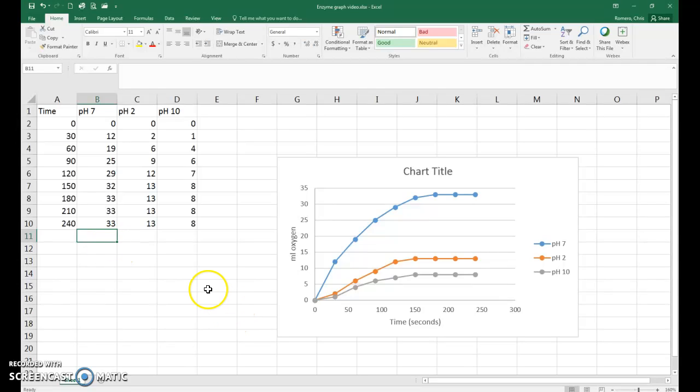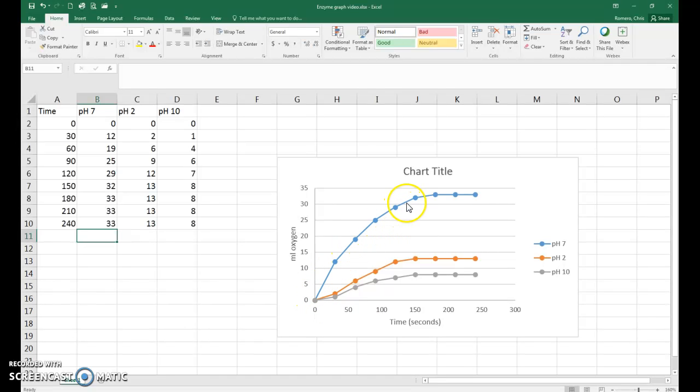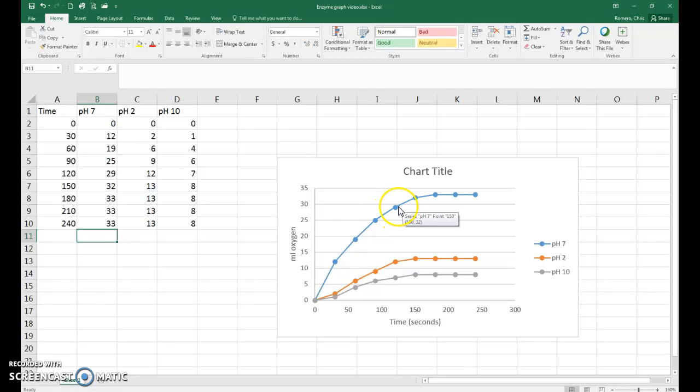Before we do the calculation, let's go and look at our line here. So we'll use pH 7 as the example. If you notice, the line begins to level off around 120 seconds.